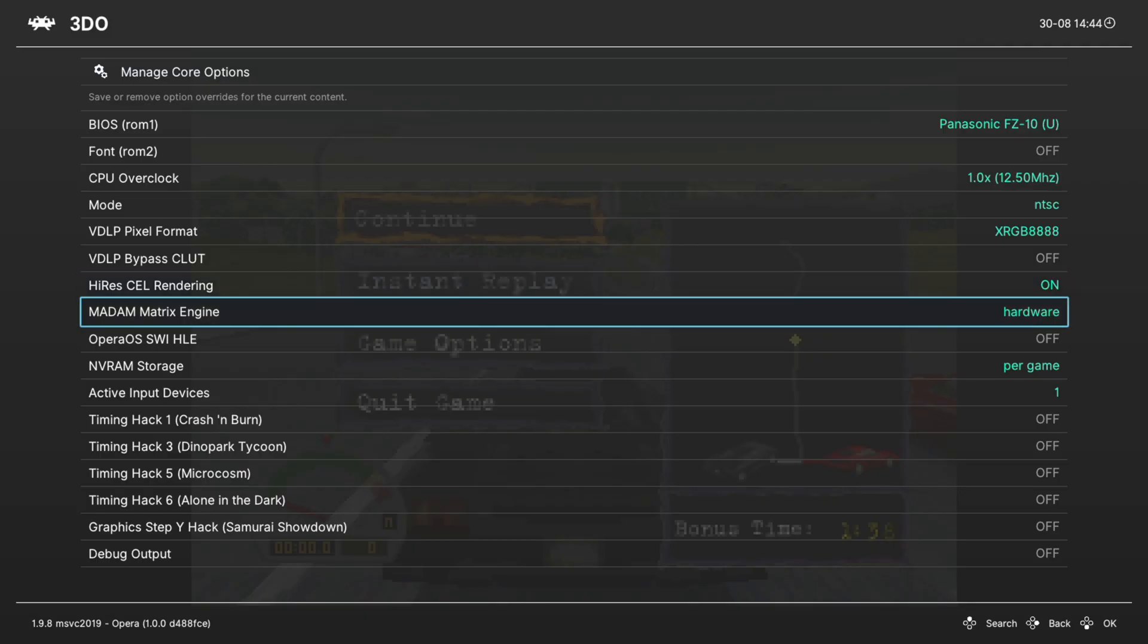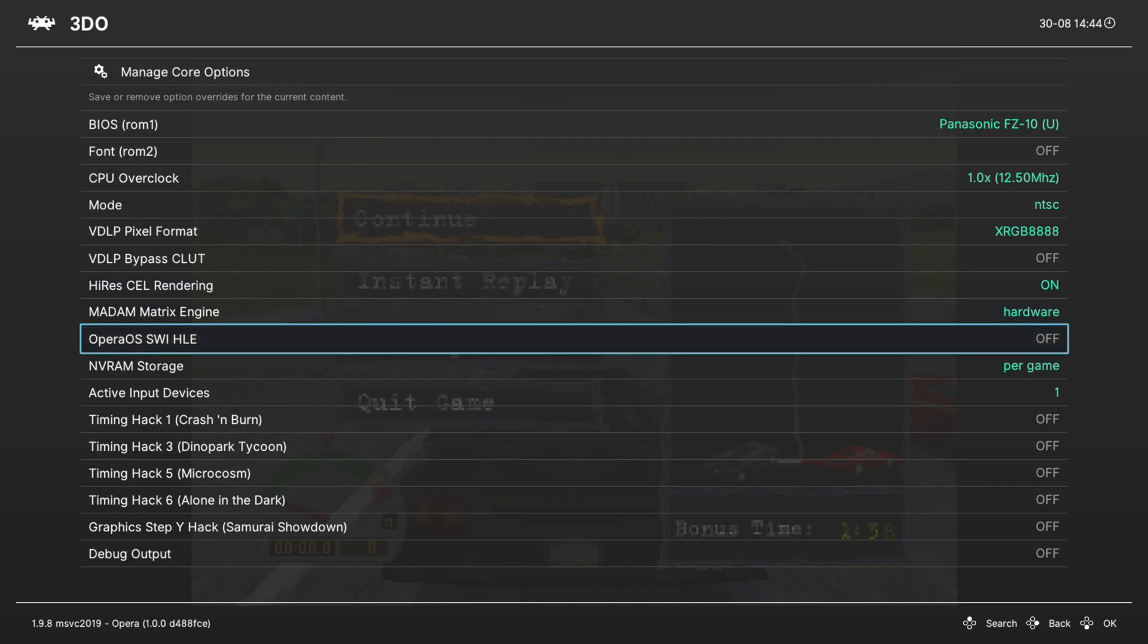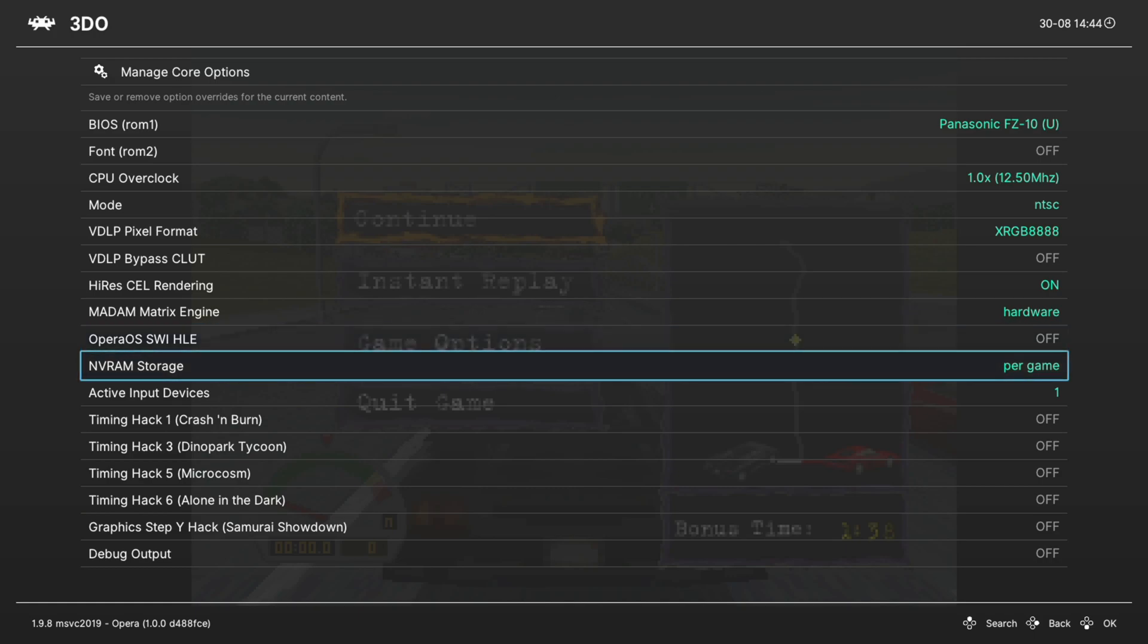Next up, Madam Matrix Engine, we're going to leave this on hardware. Opera OS SWI HLE, we're going to leave that off. And we're going to move on to NVRAM Storage, and this is set to per game by default, and I recommend leaving it there.